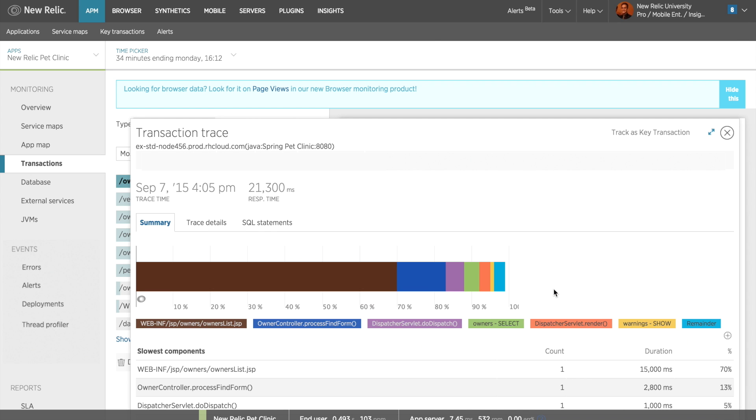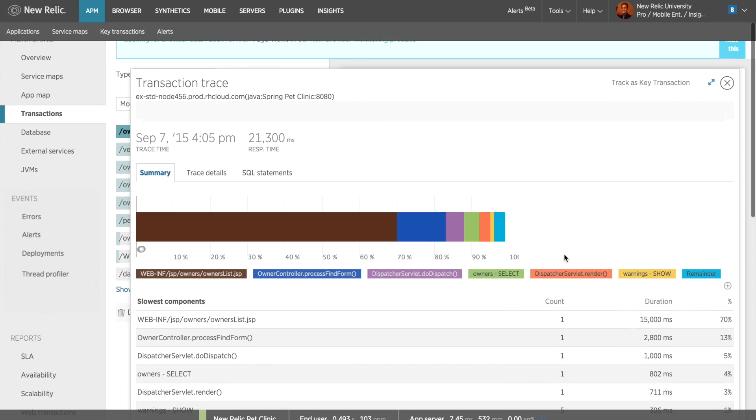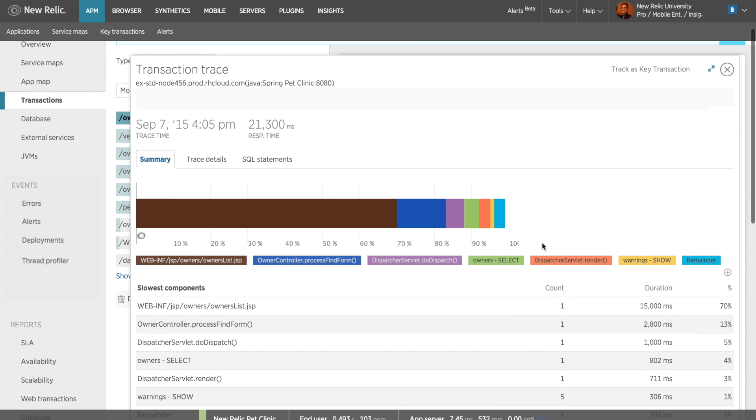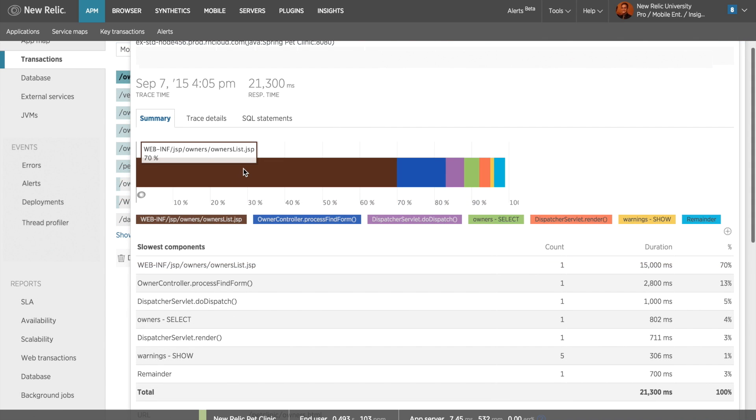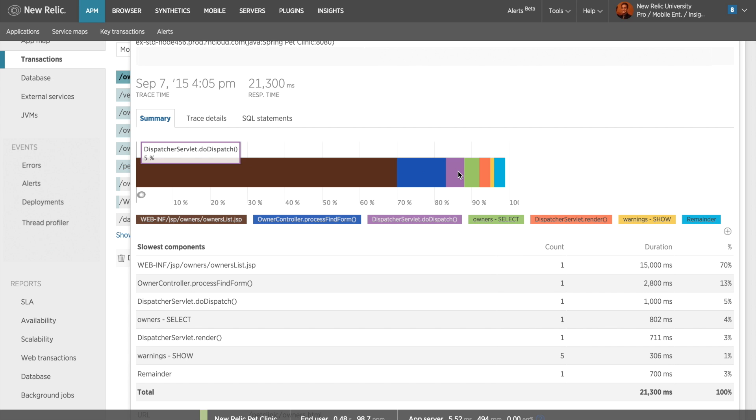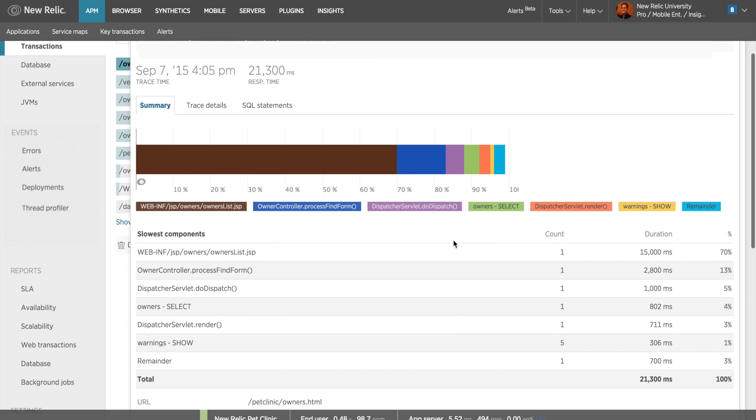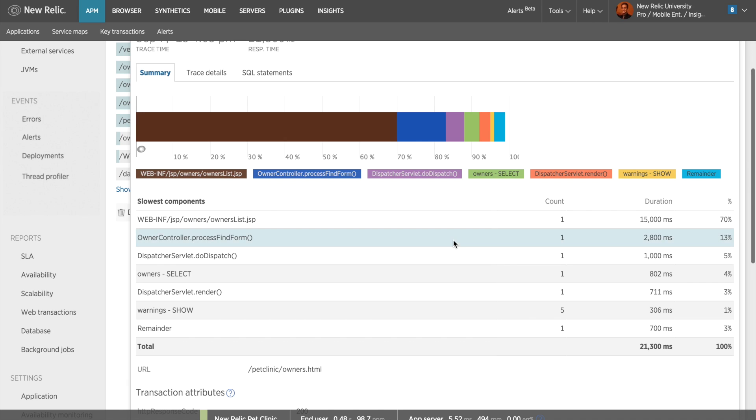One of the first things I notice when I click on a transaction trace is the Summary tab, which shows me the percentage of time spent in each particular component of this transaction. If I hover over a particular segment, I can see the percentage of time it took to execute. Scrolling down a bit further shows a summary table, which shows each component from slowest to fastest.